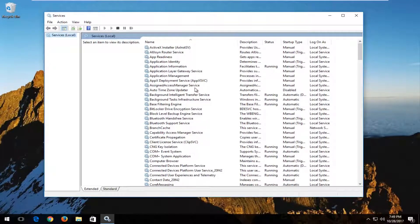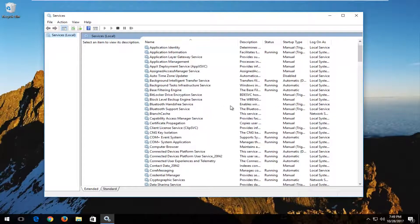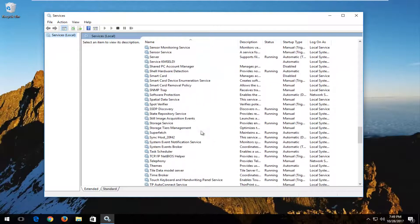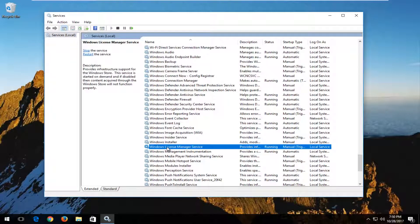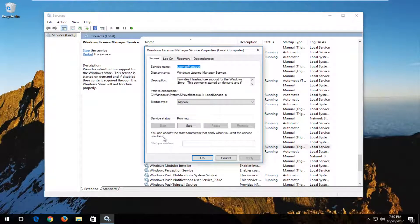Now you want to look for something that says Windows License Manager Service. It should be somewhere near the bottom of the list, and you want to double click on it.